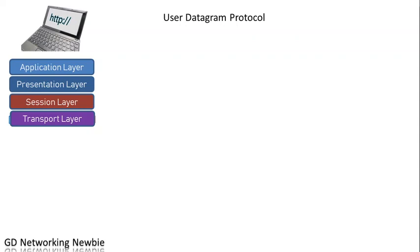Hi everyone, today we are going to discuss user datagram protocol.